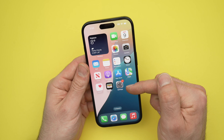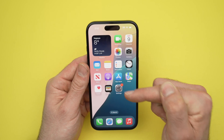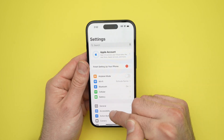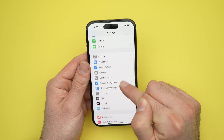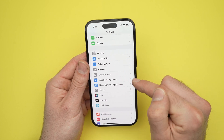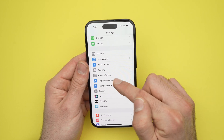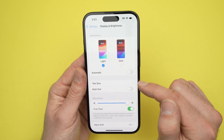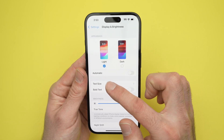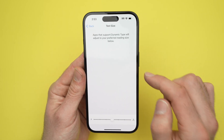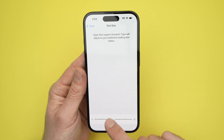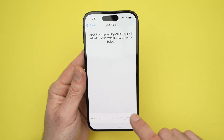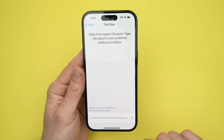The first way is to open your iPhone and go into the settings menu. Once you're in Settings, go down and select Display and Brightness. Once you have this, select Text Size, and then you'll have a slider that you can move left for smaller text and right for larger text.